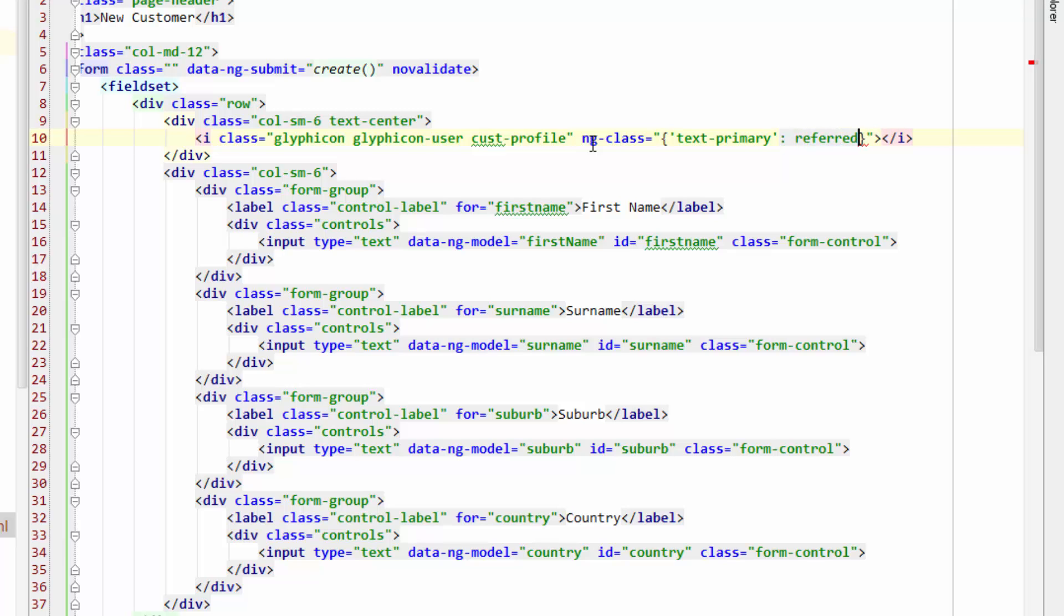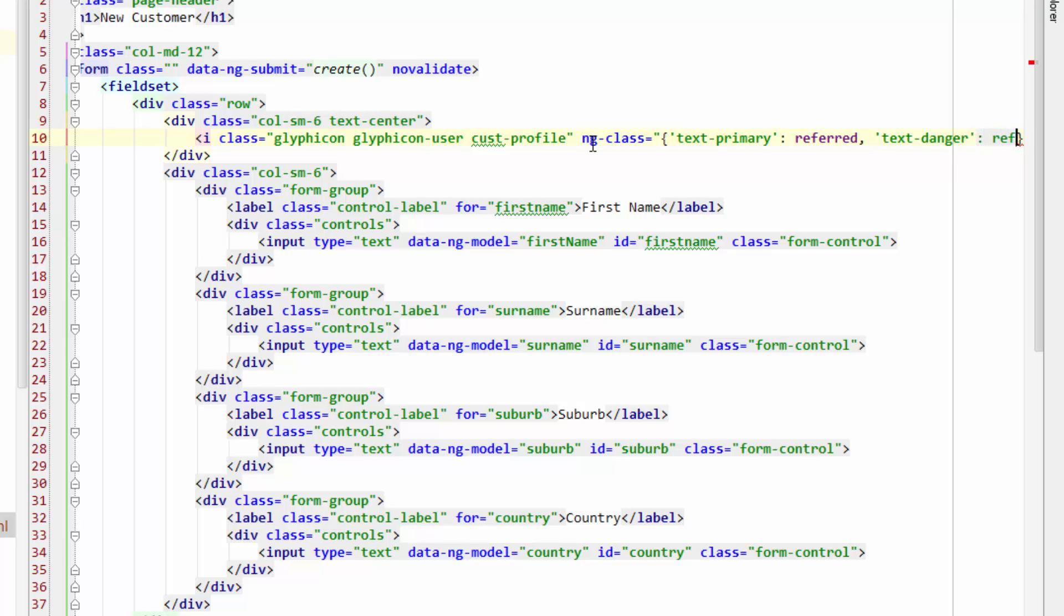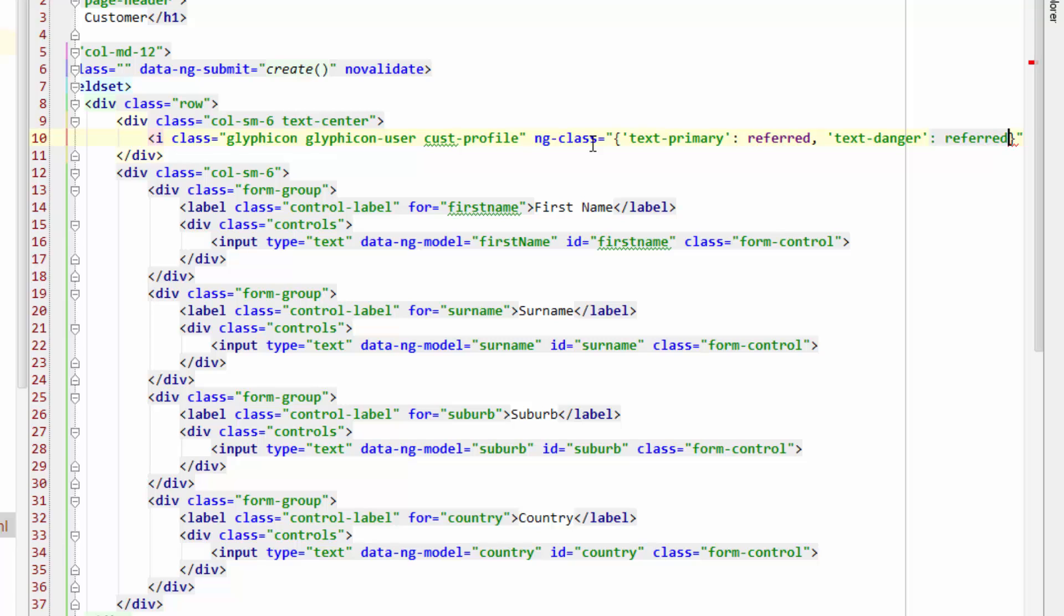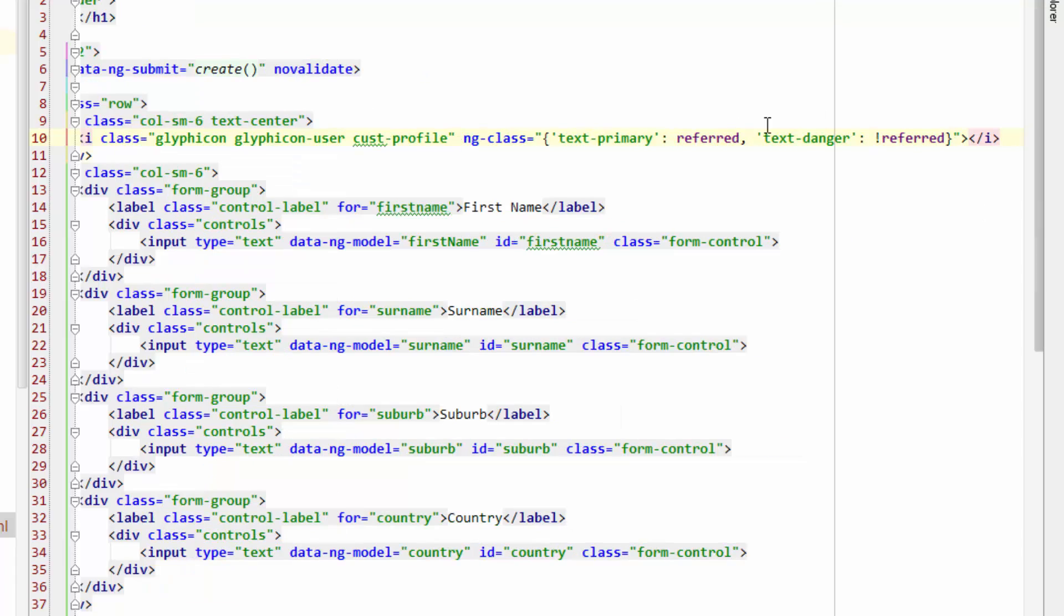Otherwise we want textDanger if referred is not true. So to make it not true, we just put a big exclamation mark. And that's pretty much it.